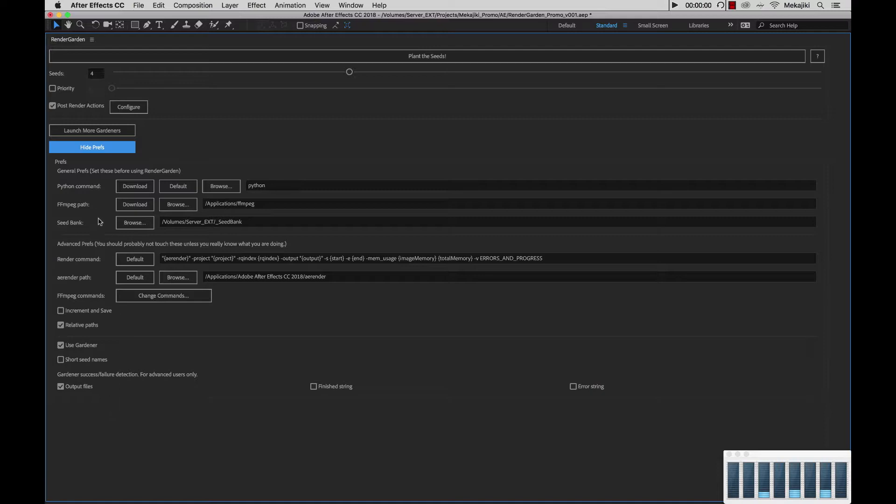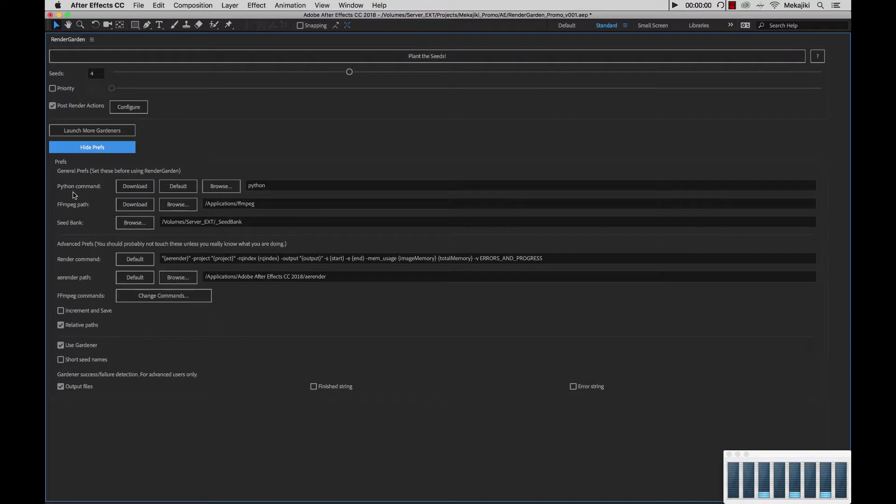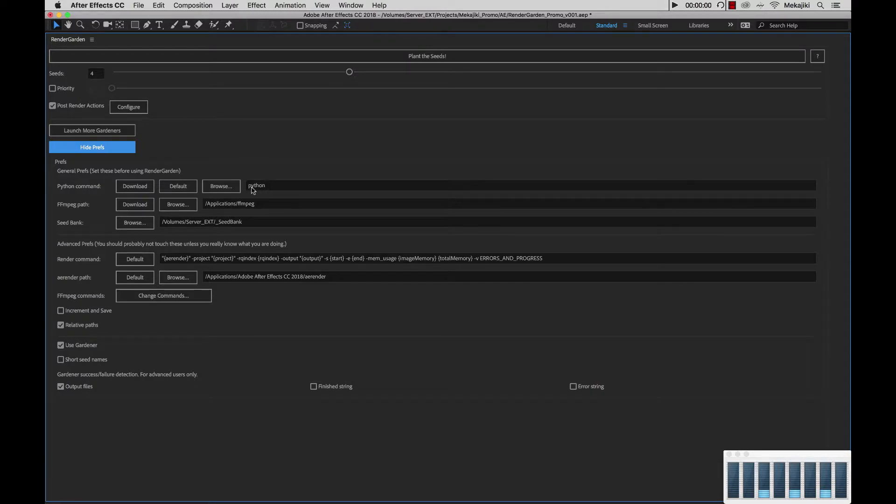Starting from the top, we have our general prefs. As we went through this in a previous tutorial, we have our Python command location. On macOS it's just Python, but if you're on a Windows machine, this will be directed to the Python 2.7 location.